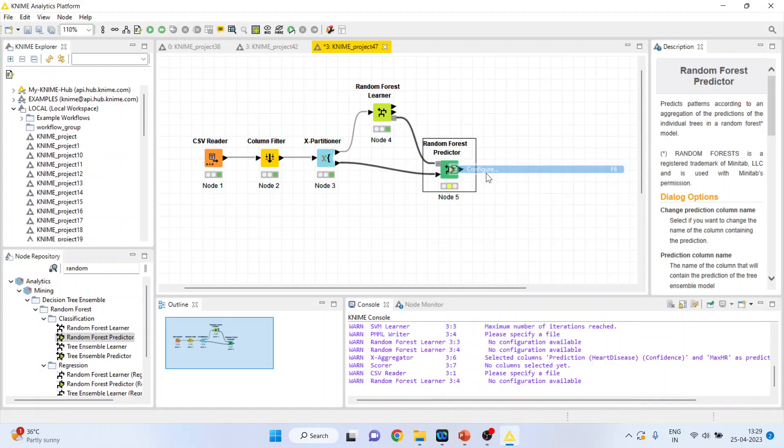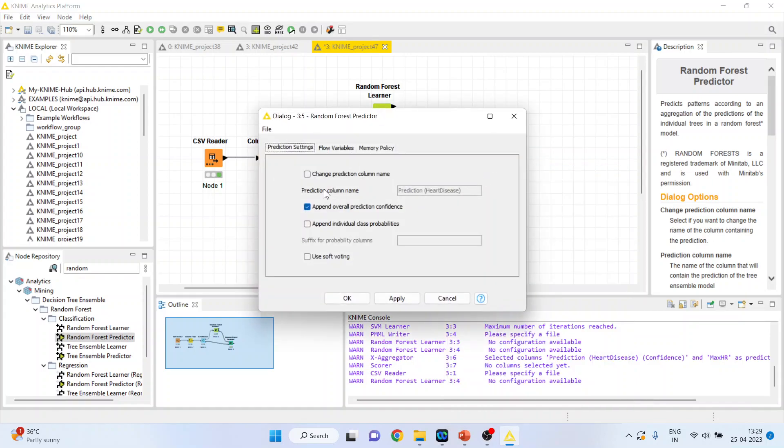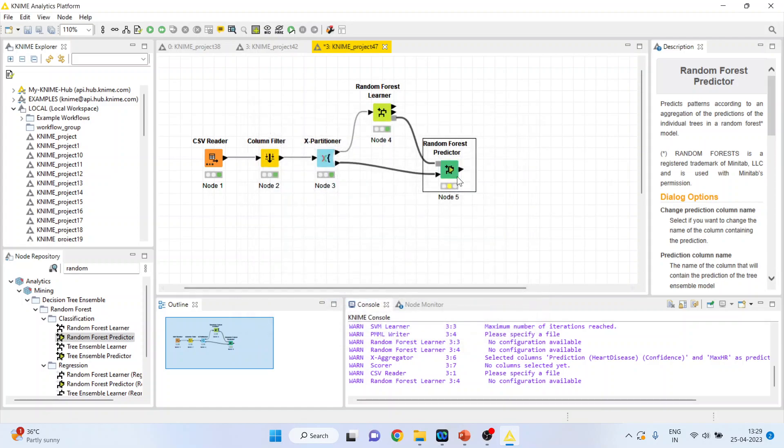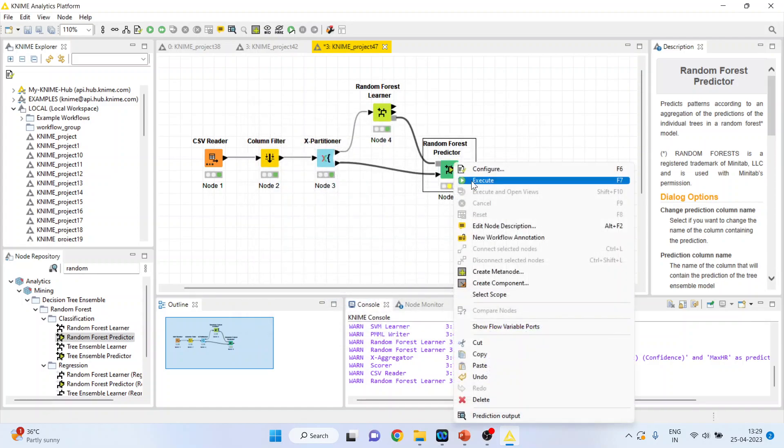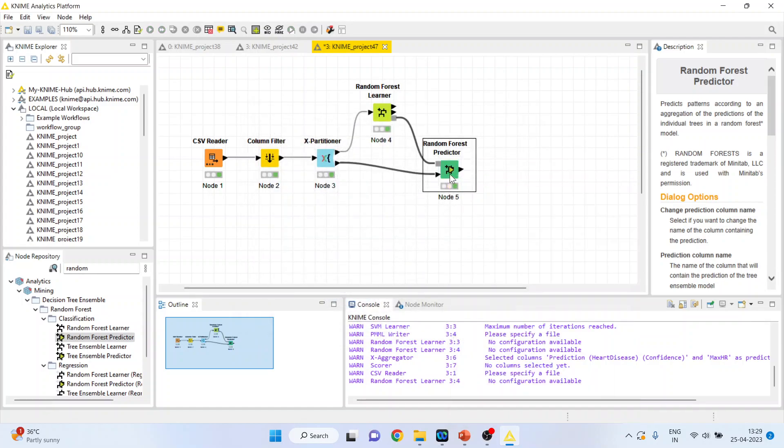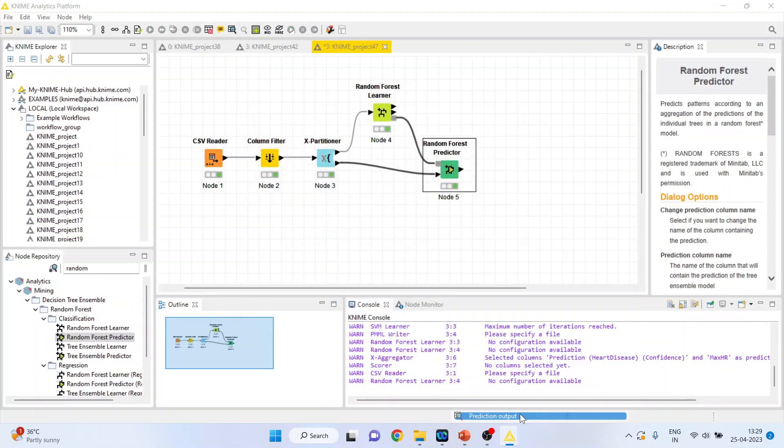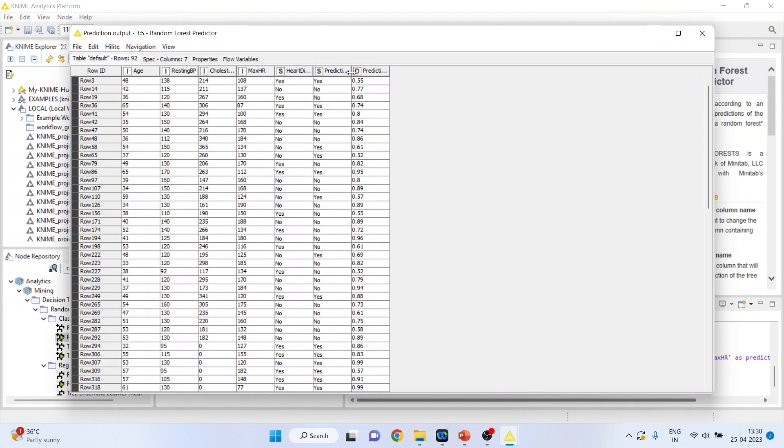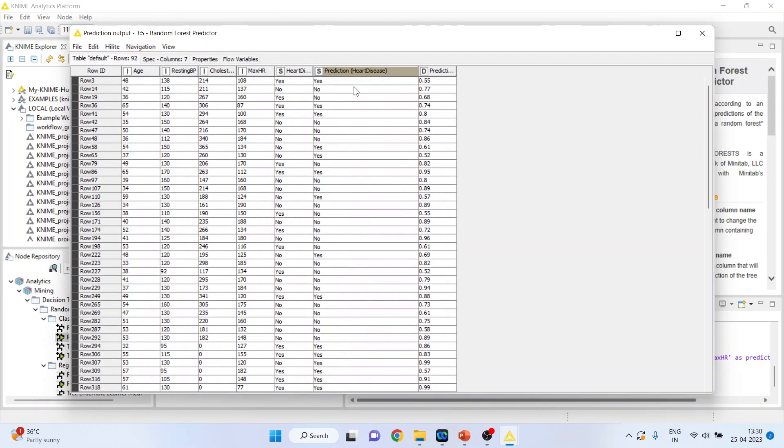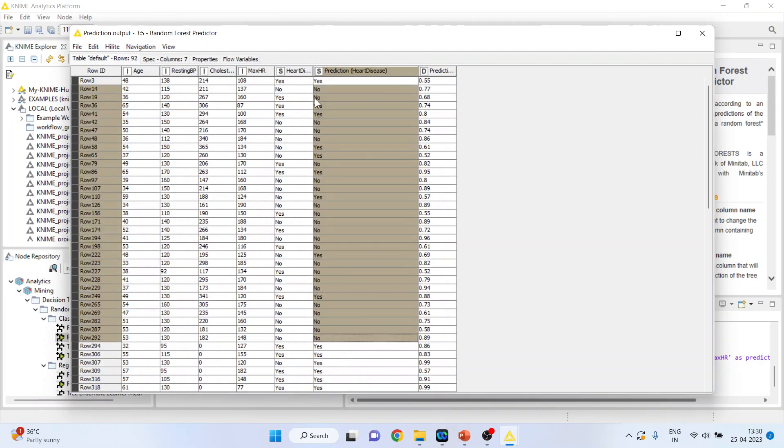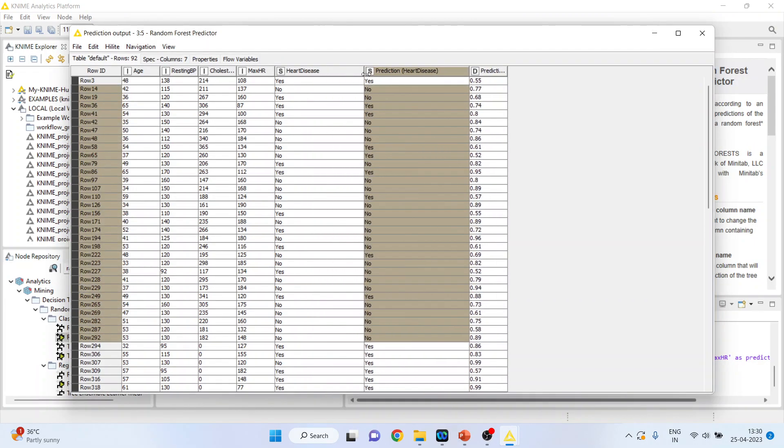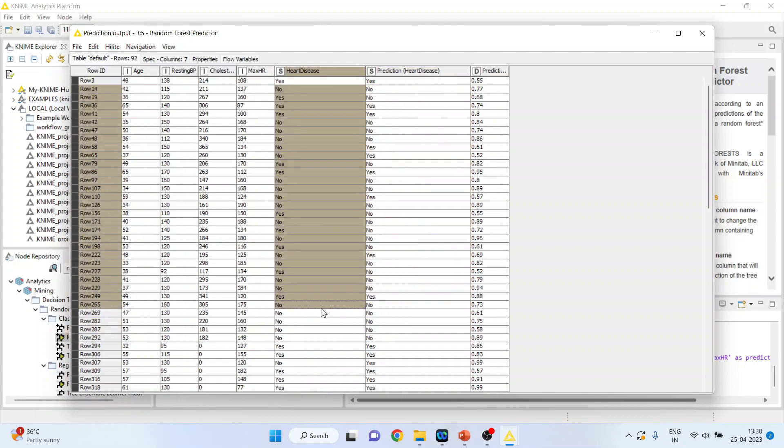Right click on it and configure. Change prediction column name to the prediction heart disease. Click OK. Right click on it and execute. Again, right click on it and see the prediction output. This is a prediction which has been done according to the algorithm. And this is the original data set.